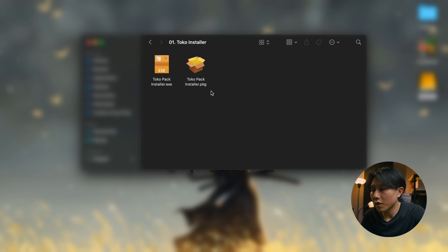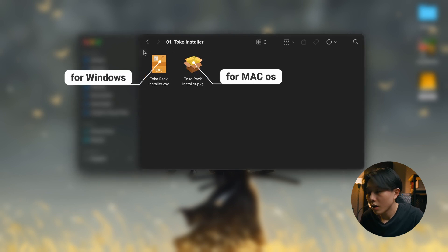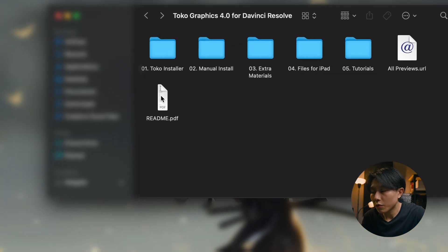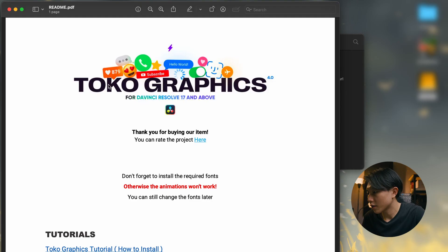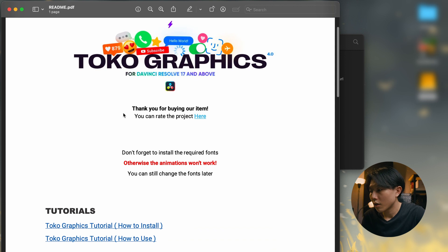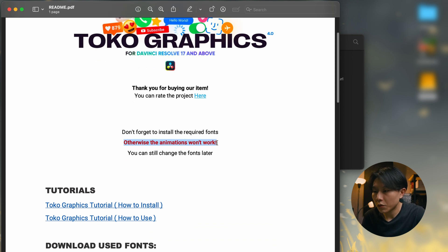If you are a Mac user, open the .package file. And if you are a Windows user, open the .executable file. Very important — remember to read the readme file, because there are some additional fonts required that you need to download as well. Otherwise, the animation won't work.